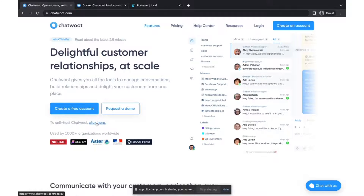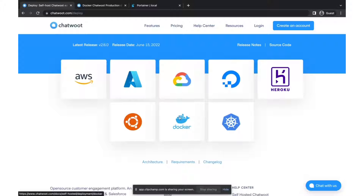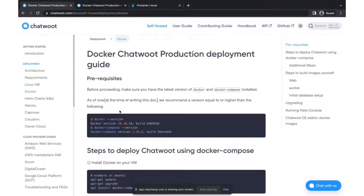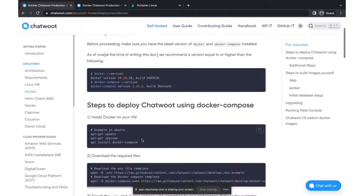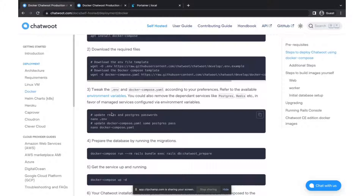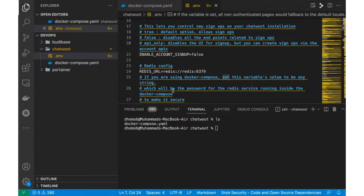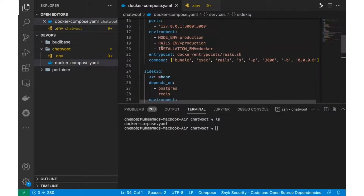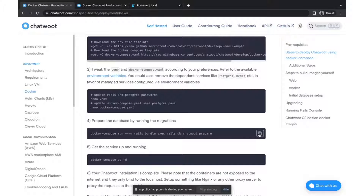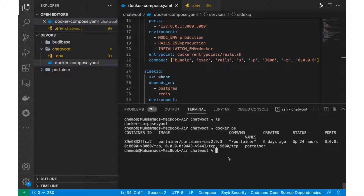Let's dive into the documentation and install Chatwoot. For this tutorial I am installing Chatwoot on Docker. You can deploy on any OS. First, make sure you have Docker installed. Once verified, download the required files. Make sure to update the Redis and Postgres passwords in your env file, and also update the Postgres password in your docker-compose file. I've already updated the passwords in both files and my Docker is running. The first thing you need to do is run the command to prepare the initial database.